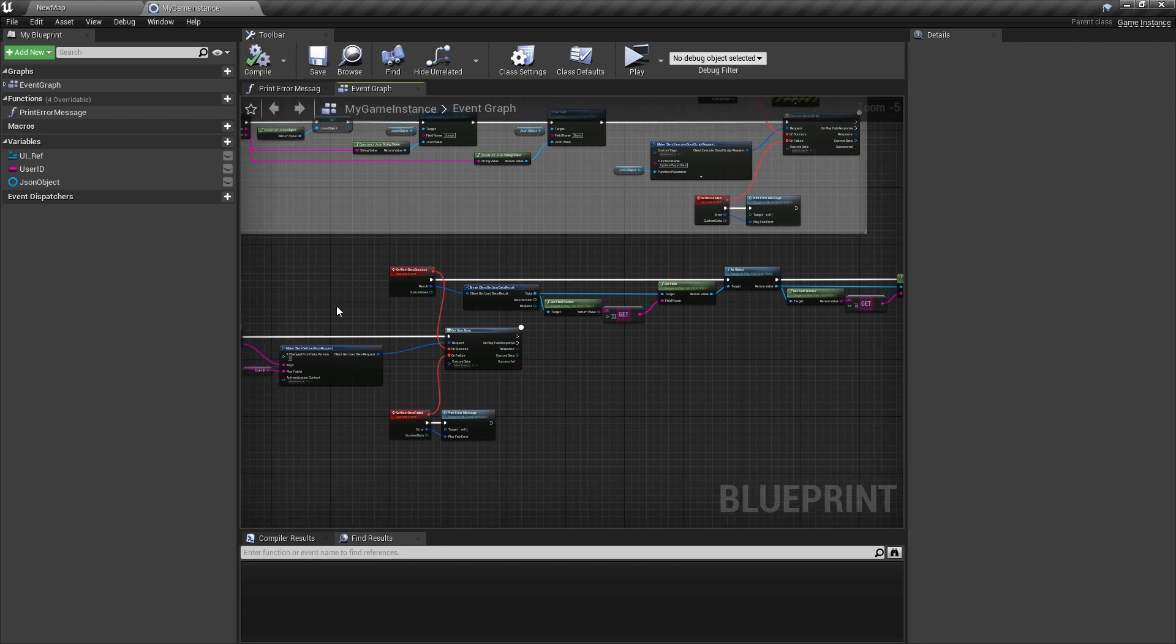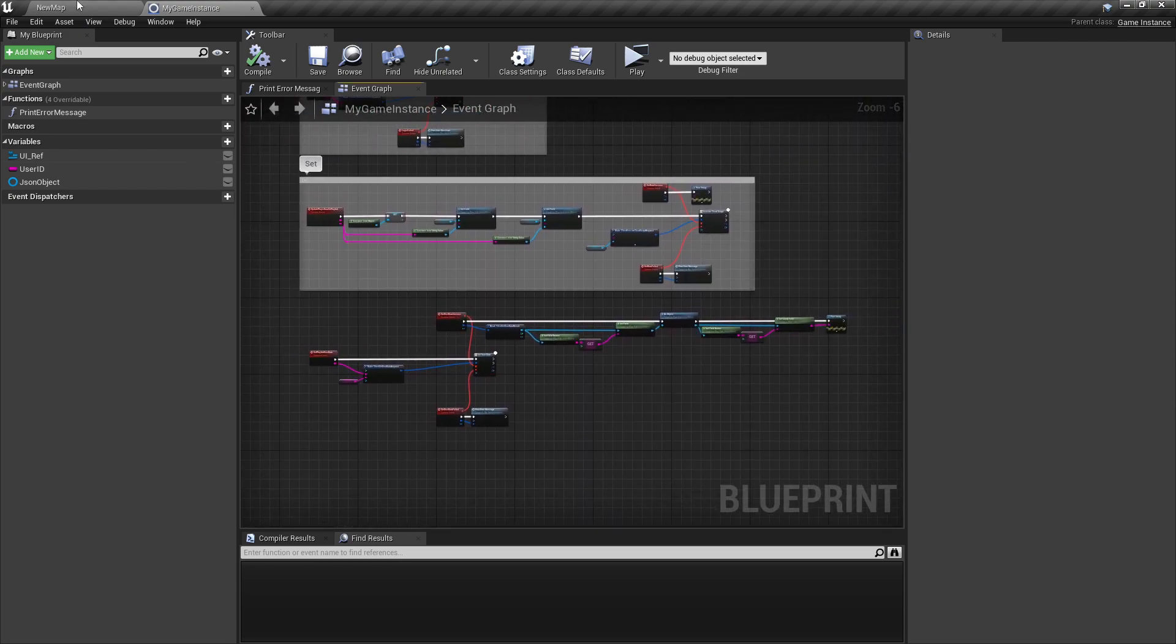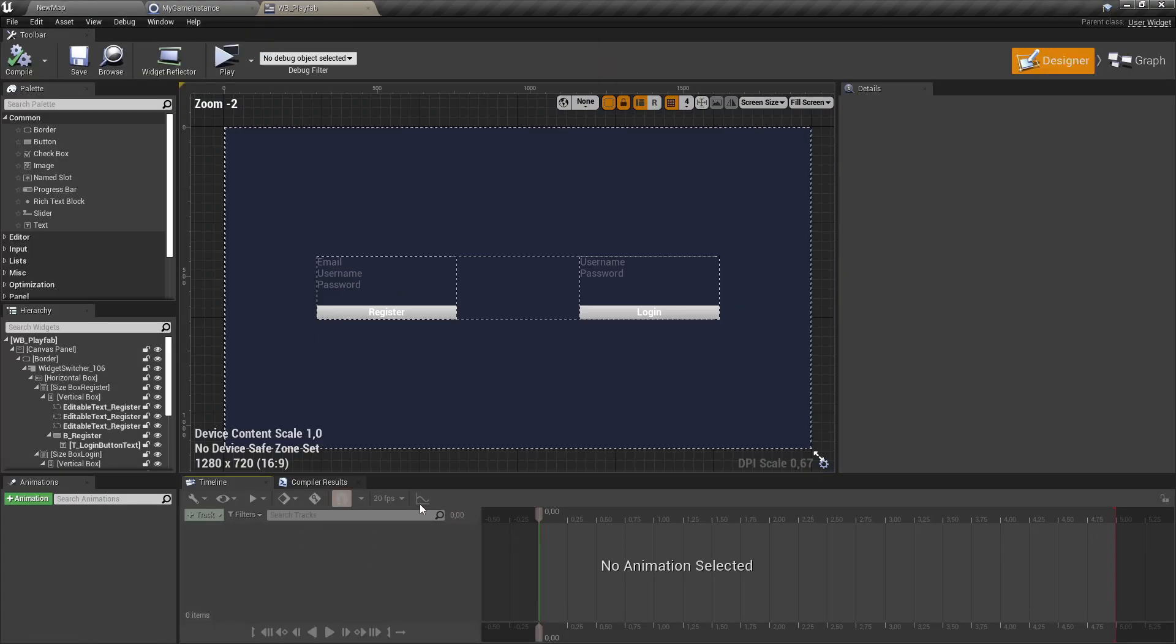Let's just compile. So last step is just to execute this event here and for that, let's go to our widget again.